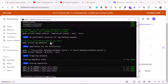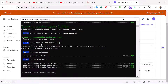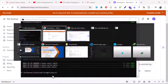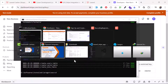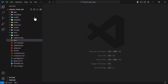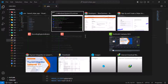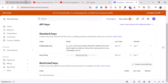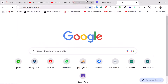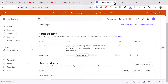The installation completed successfully and the database was created. I'm switching into my project and opening it in VS Code. I'll create the database for the Laravel Stripe app.